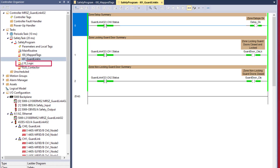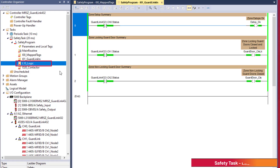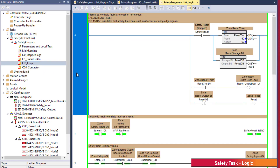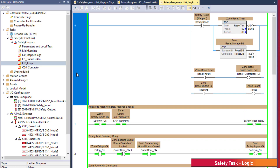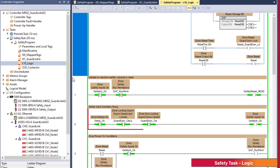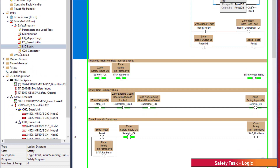Double-clicking on the L10 logic routine, rungs 0 and 1 manage the reset. Rung 2 creates a safety input summary. Rung 3 is the main safety run permissive.